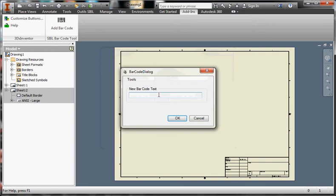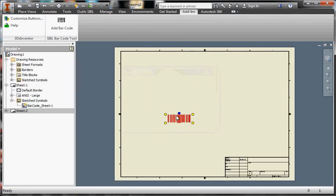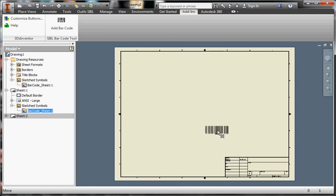Let's type in something ABC123, click OK. The first time the program will generate a new sketch symbol for that sheet, it will have the name of the sheet in the name of the sketch symbol.